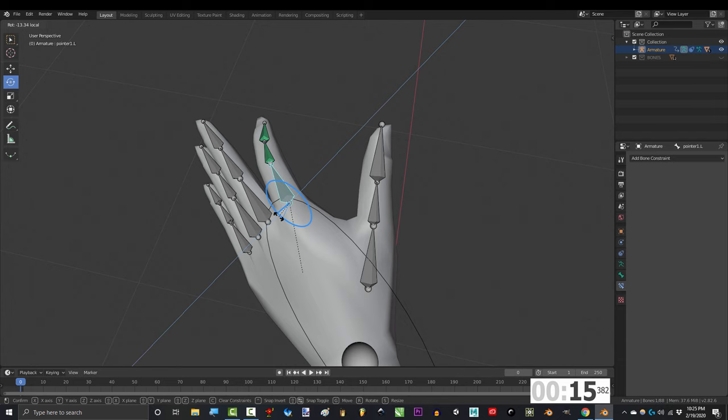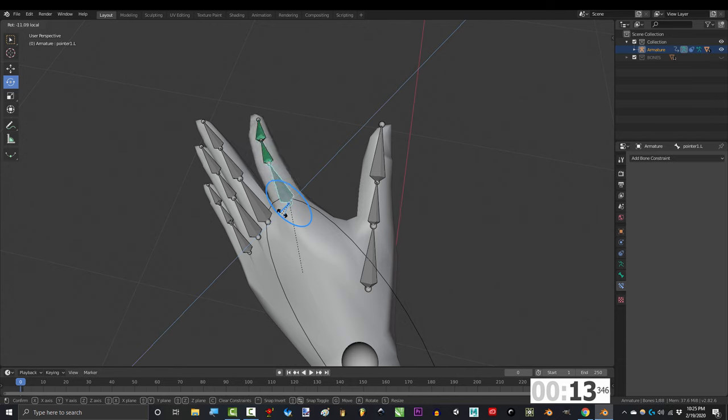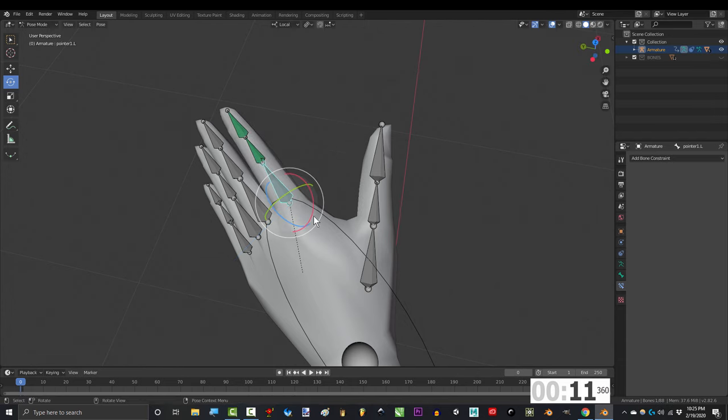You will now see that if you start bending the first joint, the entire finger will curl in and out.